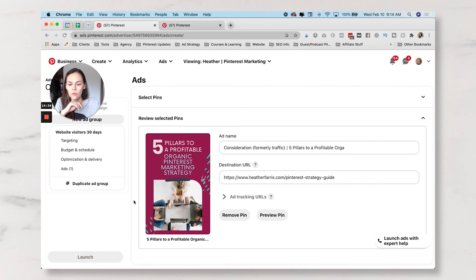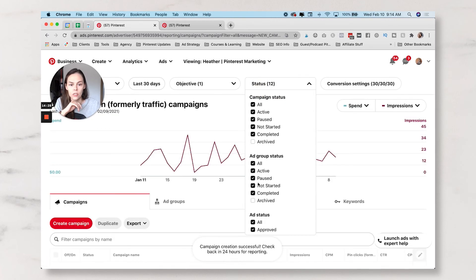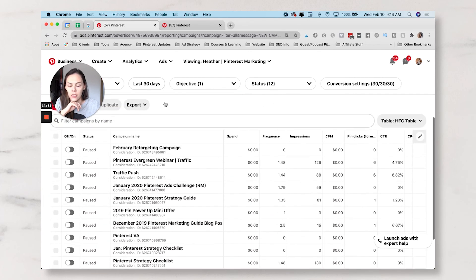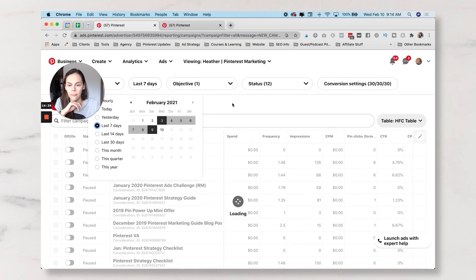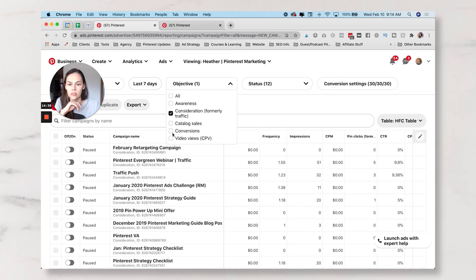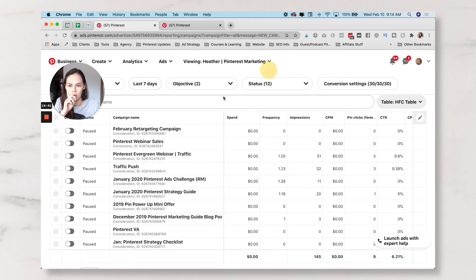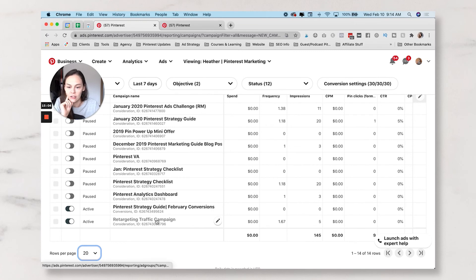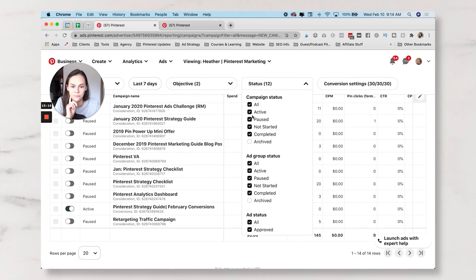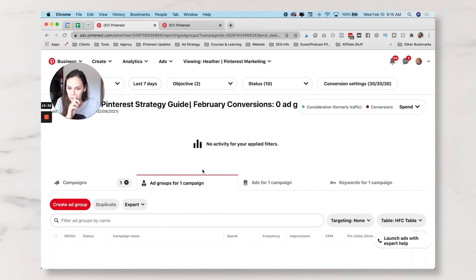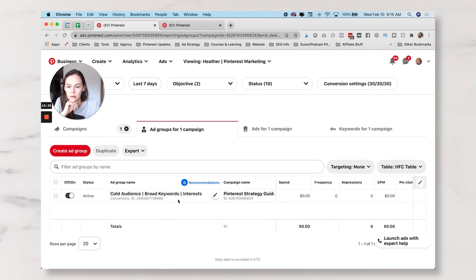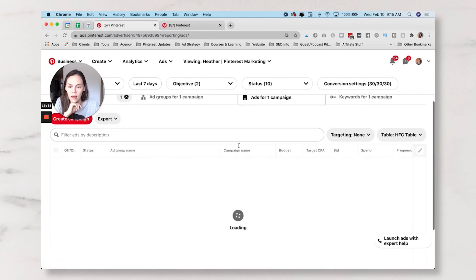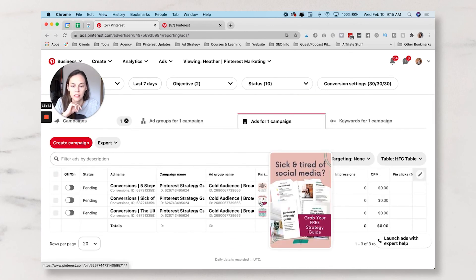I wanted you to be able to see how I set the traffic campaign up for retargeting and what the new updates for the traffic campaign look like. We're going to click Launch and it takes us to our dashboard. You can see all statuses — we want last 7 days, showing Consideration and Conversions. We have the retargeting campaign here paused and we have the Pinterest Strategy Guide conversion campaign.